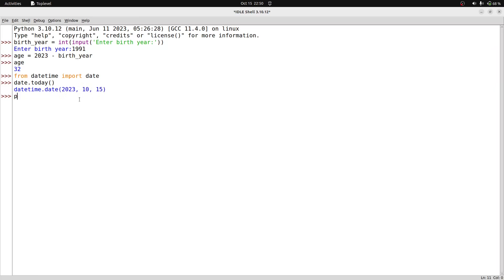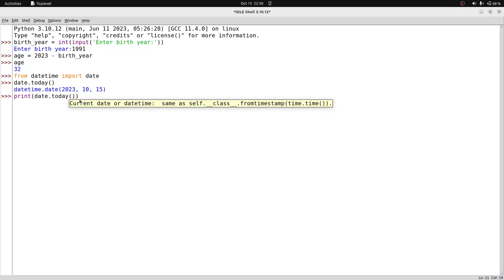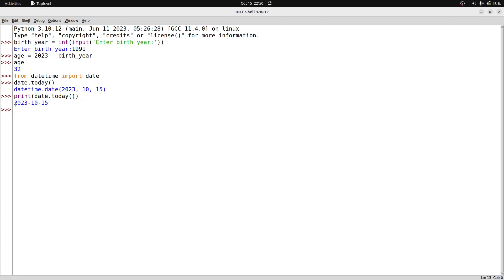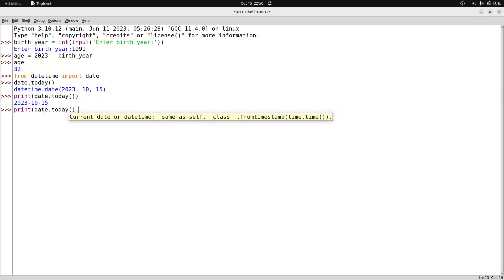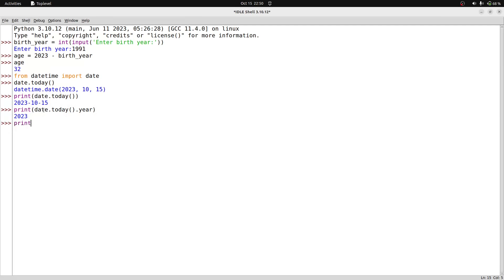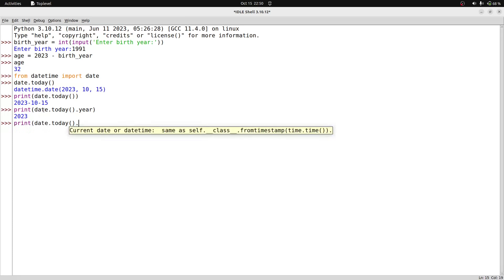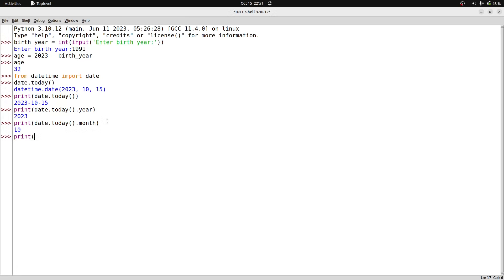We can print today's date using print(date.today()). The output shows 2023, month 10, and day 15. To get only the year, we use date.today().year. Similarly, date.today().month gives the month, and date.today().day gives the day. Today is 15th October 2023. We'll use date.today().year in our program.